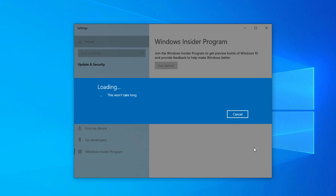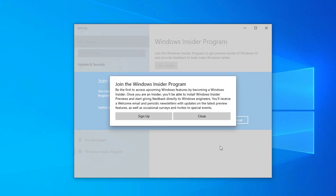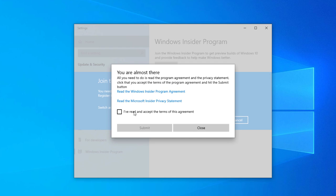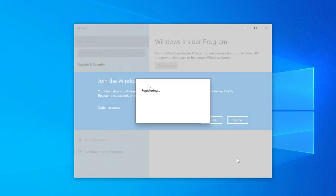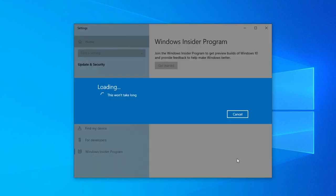Join the Windows Insider Program. You can see here you need an account registered on the Windows Insider Program to get started, so I need to register for the Windows Insider Program. Select register and join the Insider Program. Click sign up, select the terms and select submit. It's now registering. You are good to go.